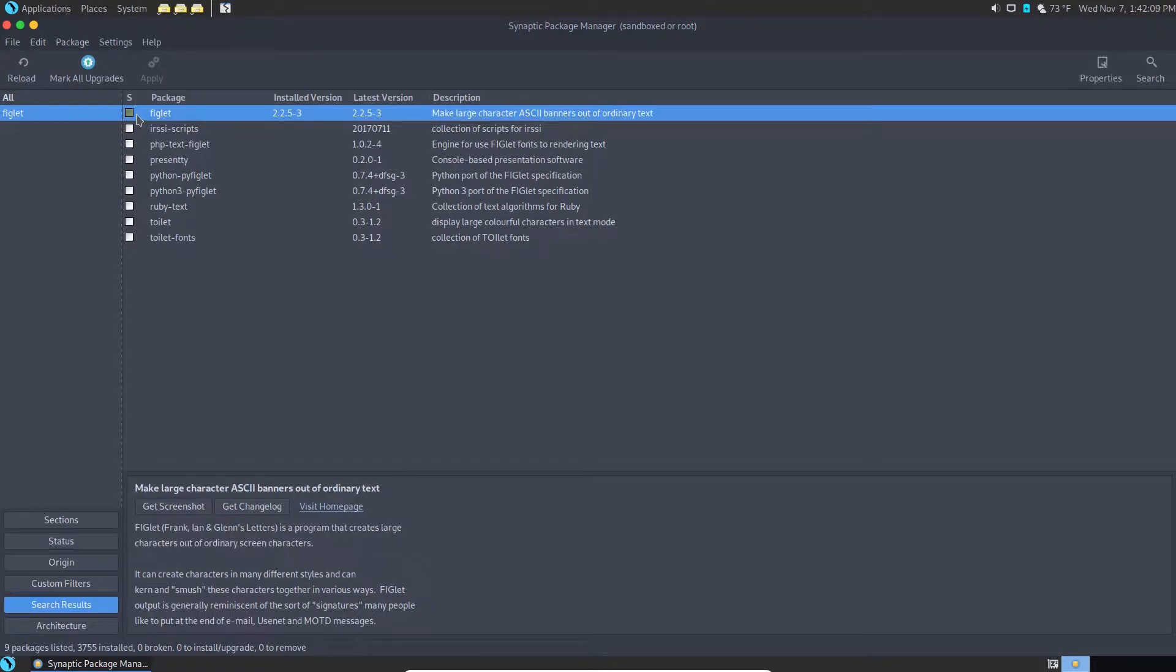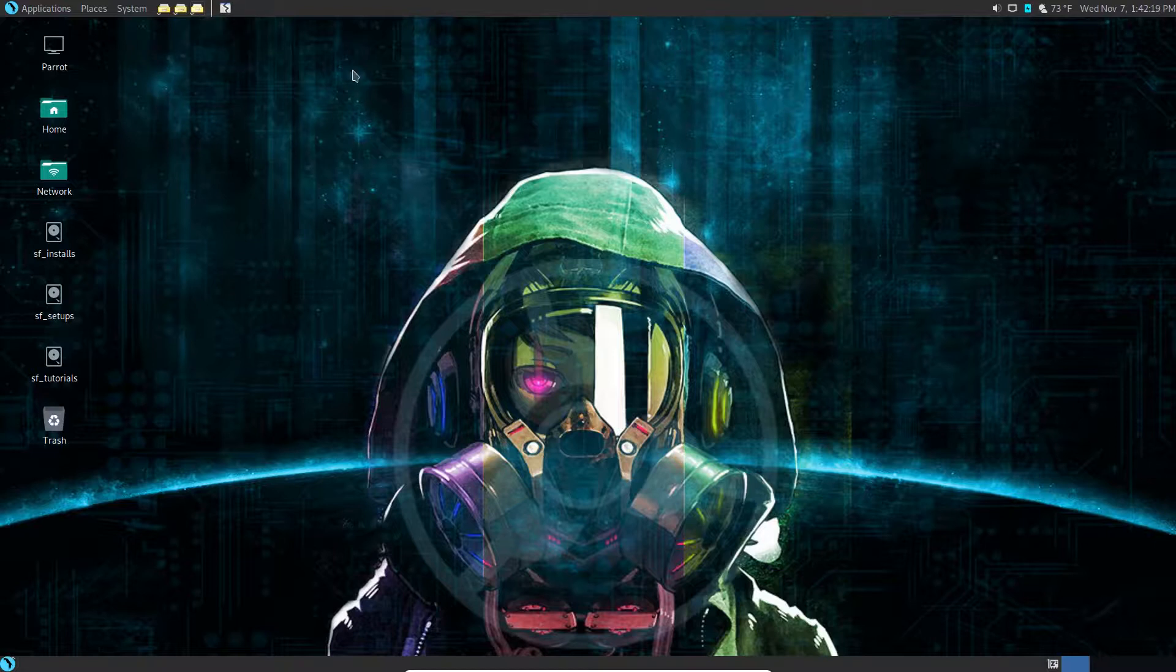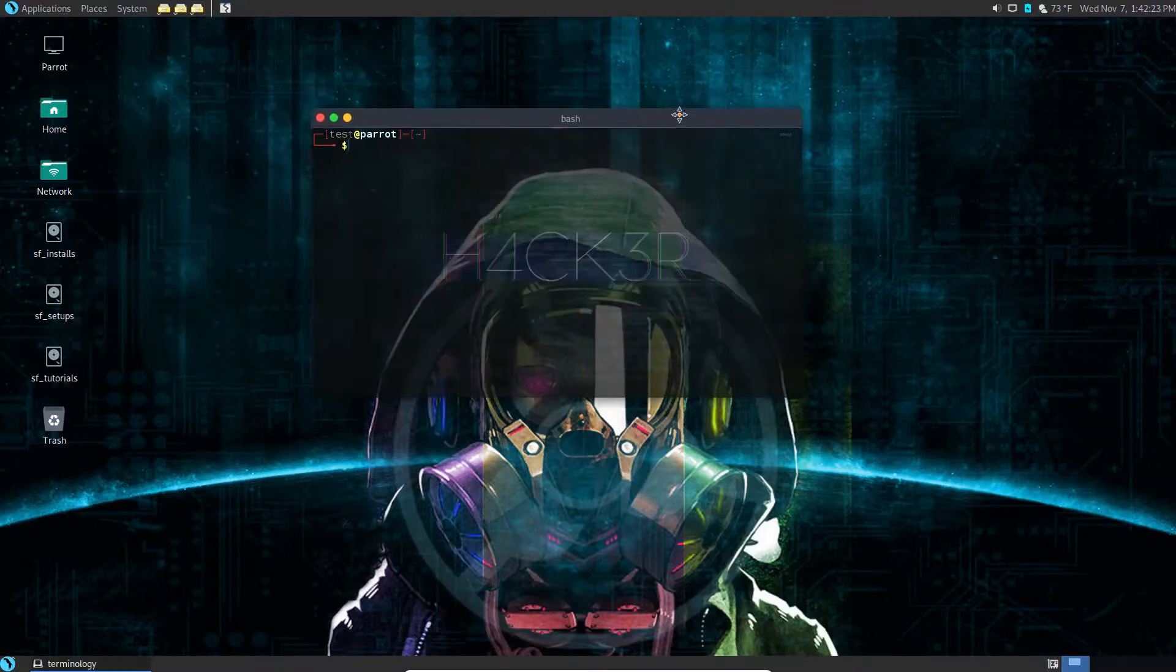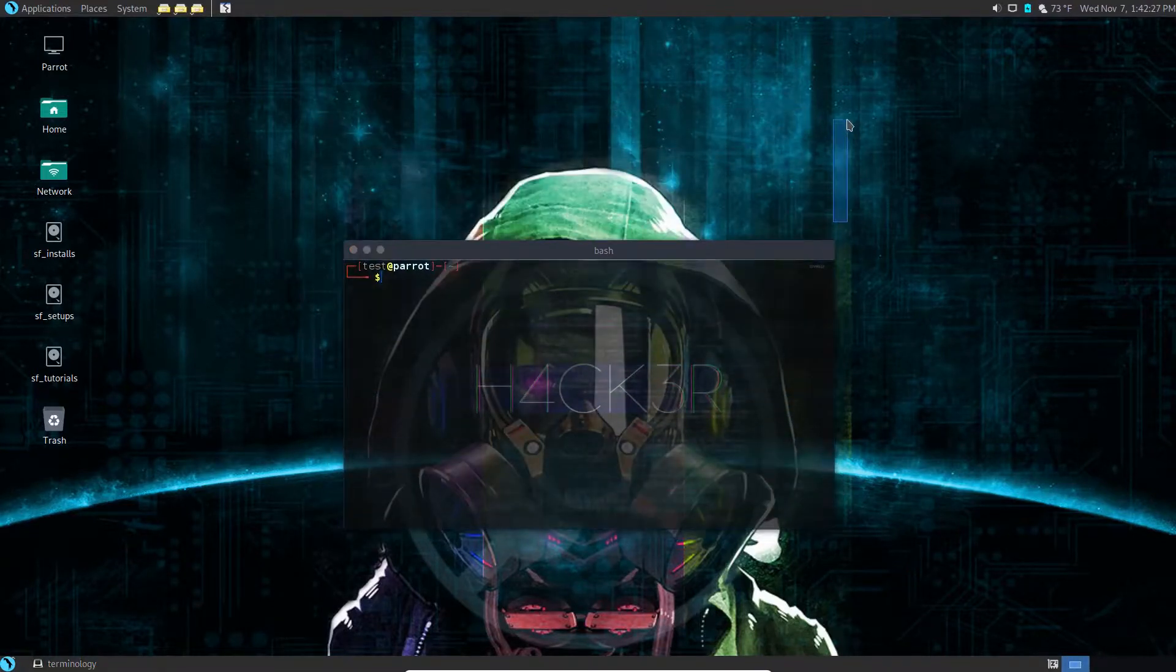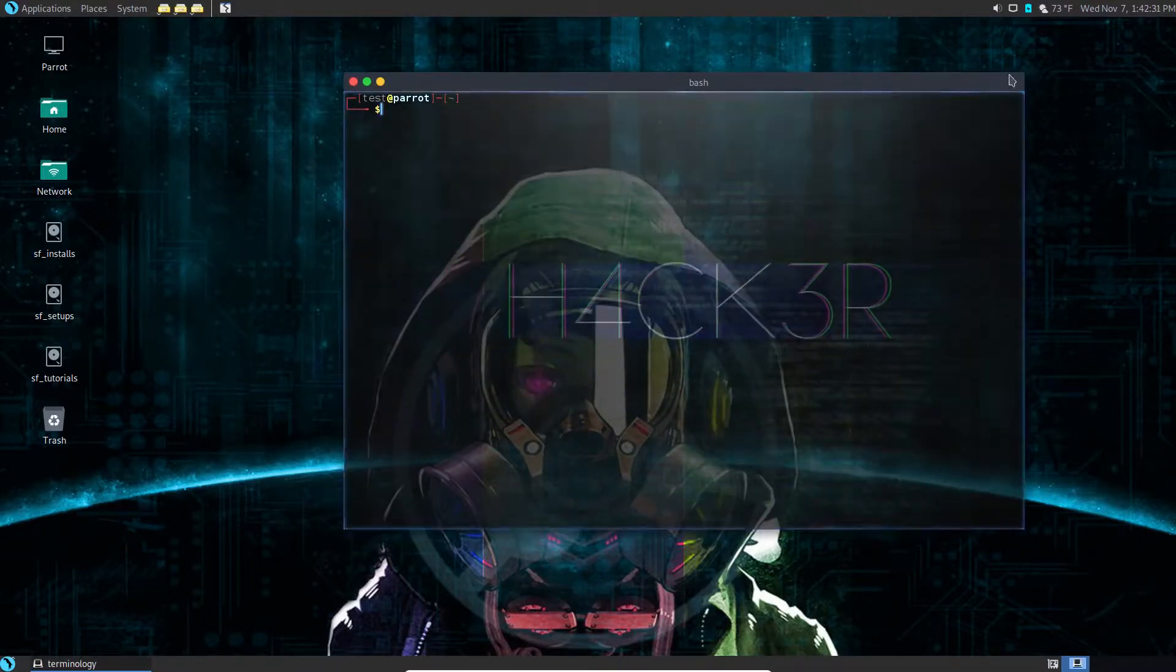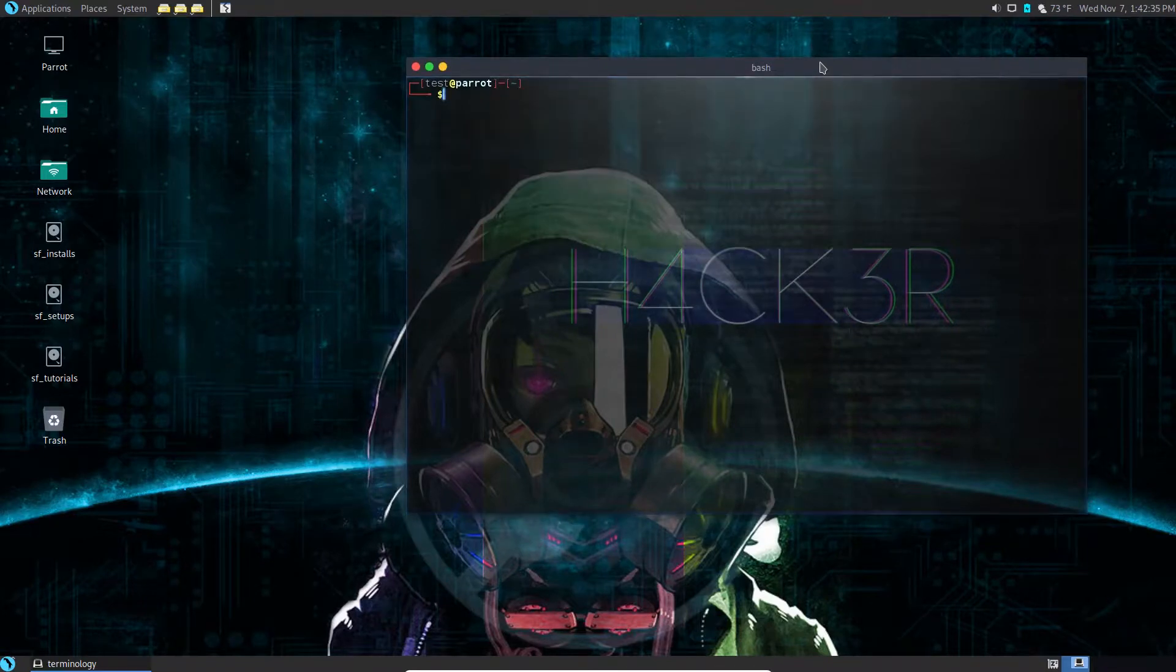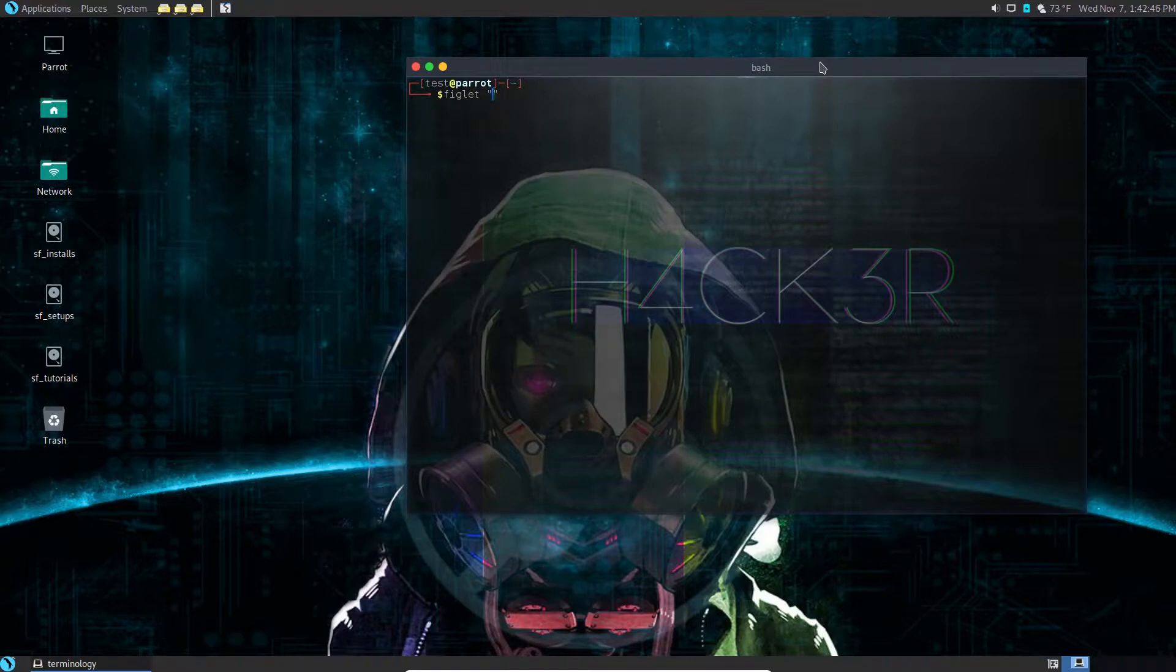Now what is figlet? Well, figlet does this really cool thing I'm gonna show you. So we open up our terminal and our terminal looks kind of plain right now. I mean we do have that cool background and we do have that cool transparency, but we can do more, we can do better than this. So let's see what figlet does.